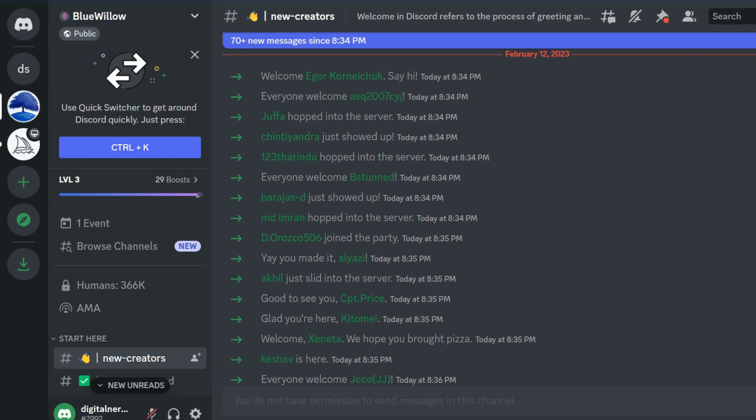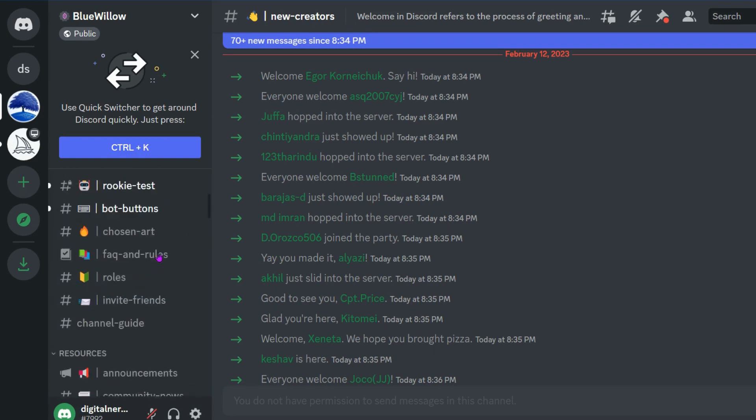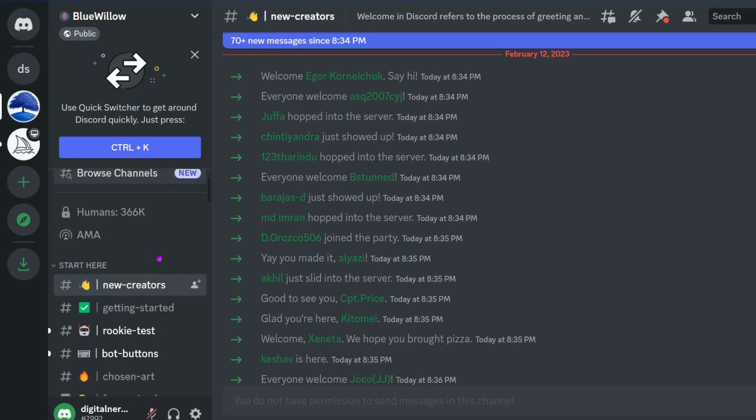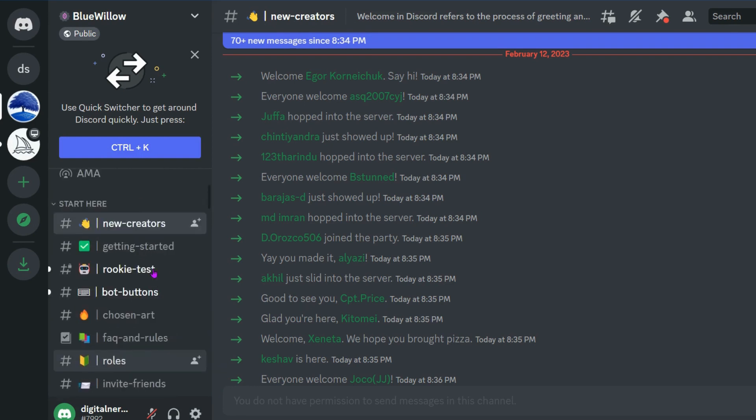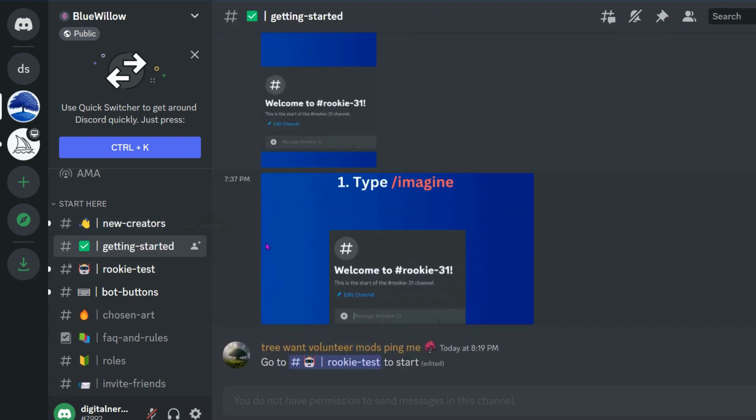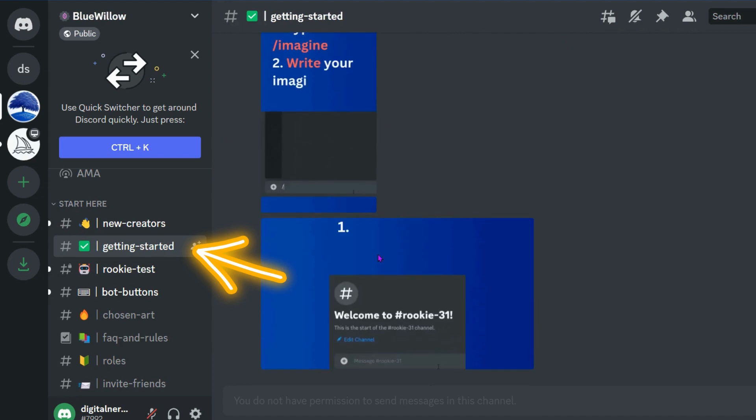If you have never used MidJourney, it's actually the same as BlueWillow. The way it's set up down to the way you start creating your prompts is very similar. If you ever get lost, just go ahead and go to getting started here, and you'll be able to see the step-by-step guides.